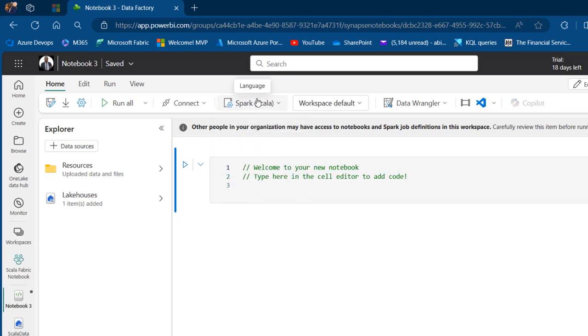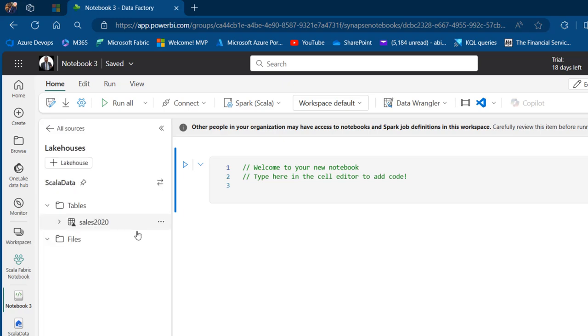I'm going to switch to Spark Scala, and I'm going to double-click on Lakehouses and I'll be able to see the Sales 2020. That's absolutely fine.